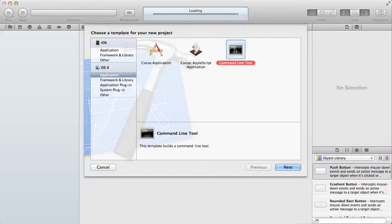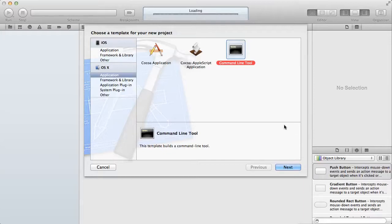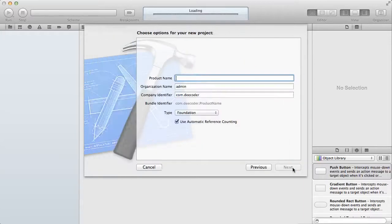This is what we're going to be using because it allows us to write a lot of code without having to worry about the user interface. So select that and then select next.